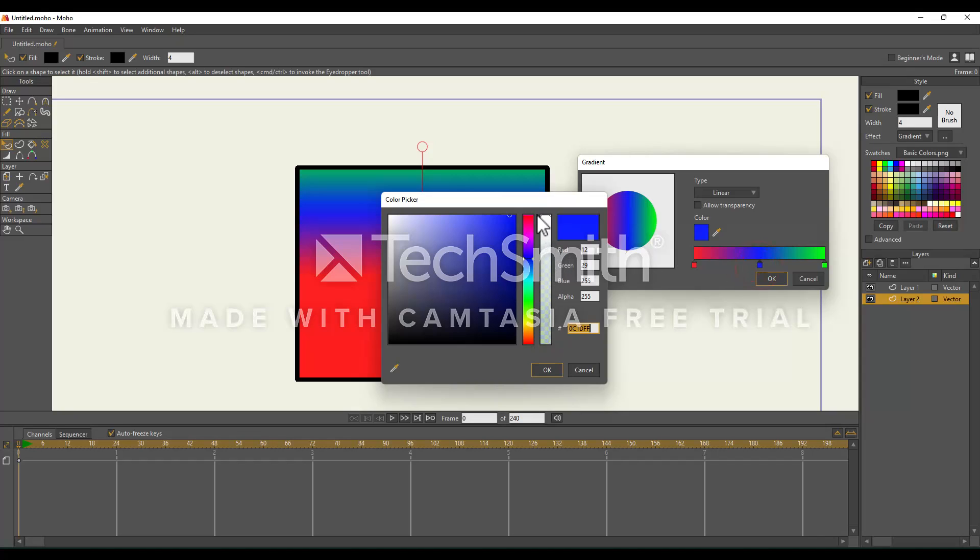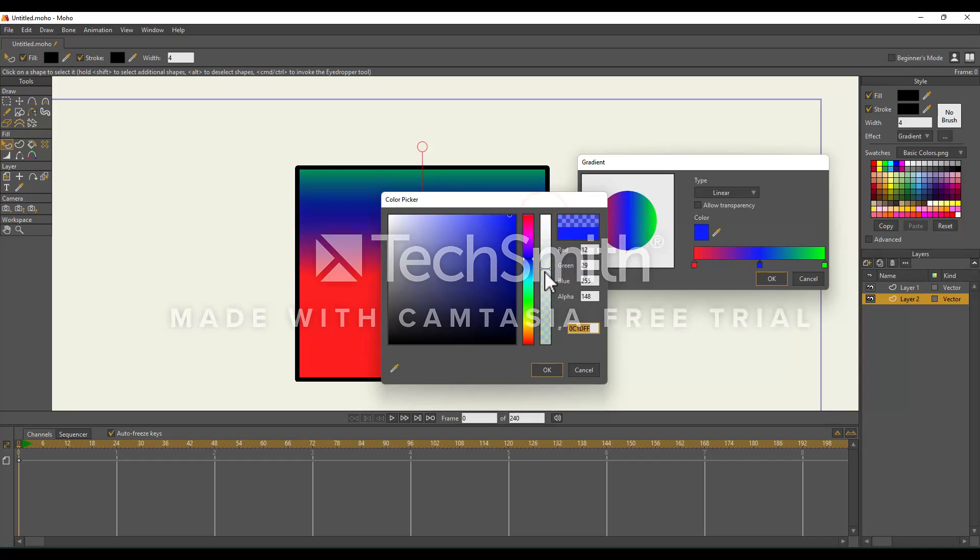Alpha right here, that's how transparent your color is. Right now it's 255, which is the maximum. I'm just going to grab this and make this the midpoint. And our alpha is now lower.